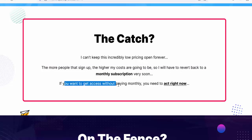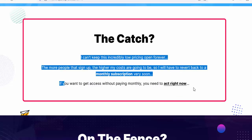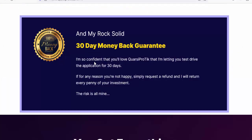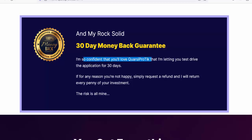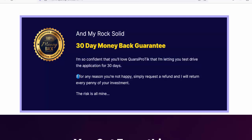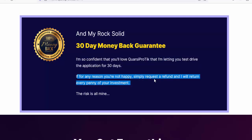If you want access without paying monthly, you need to act right now. I'm including bonuses and my rock-solid 30-day money-back guarantee. I'm so confident that you'll love Quarsi Pro Tick that I'm letting you test-drive the application for 30 days. If for any reason you're not happy, simply request a refund and I will return every penny of your investment.